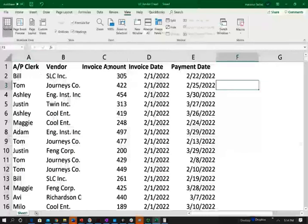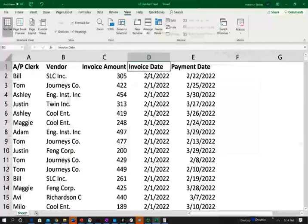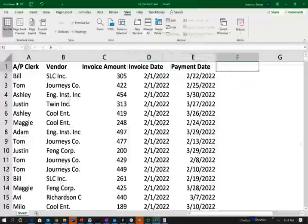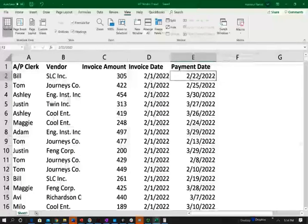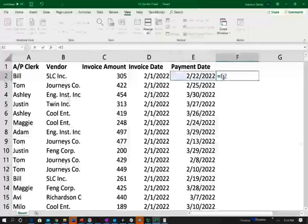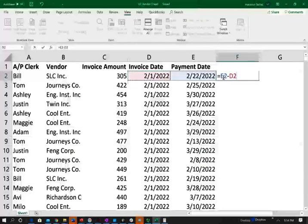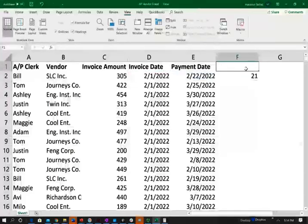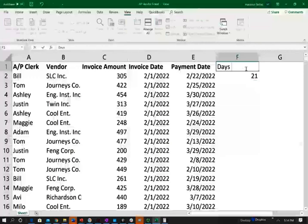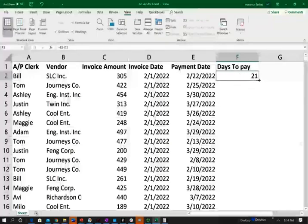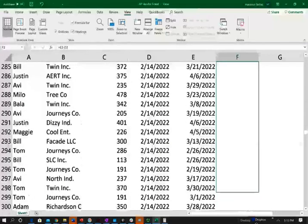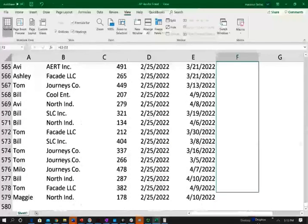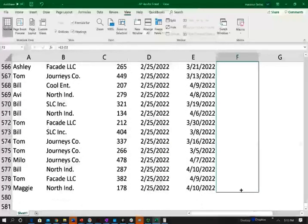The first thing we're going to look at is, since we have the invoice date and the payment date, we're going to find out how many days it's taken us to pay vendors. So basically, if we take the difference between the invoice date and the payment date, notice here, for example, the payment date was February 22nd, the invoice was February 1st, and we see it's taken 21 days to pay. So first, we're going to compute days to pay. We're just going to take this formula and scroll down so we have it for all the data.